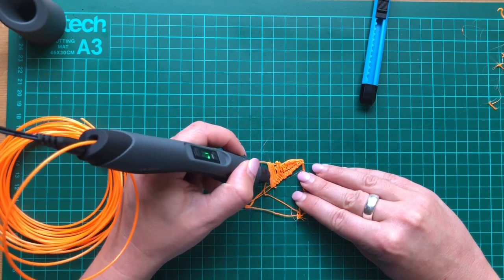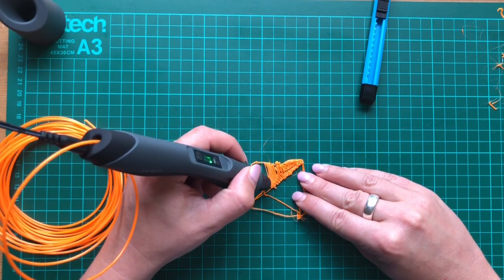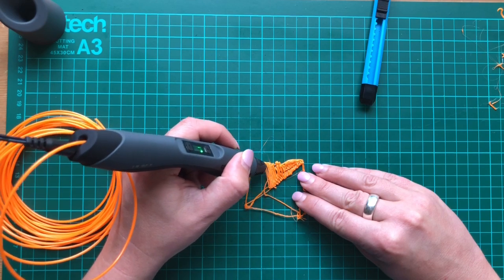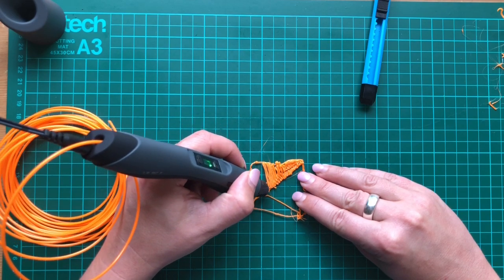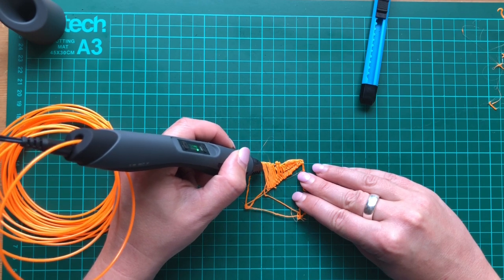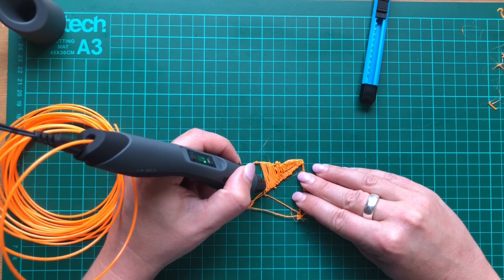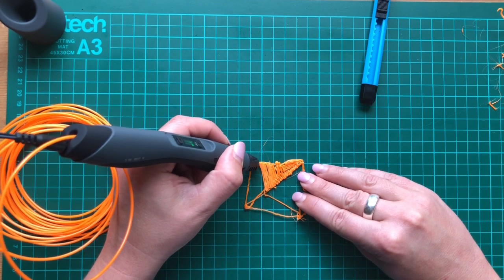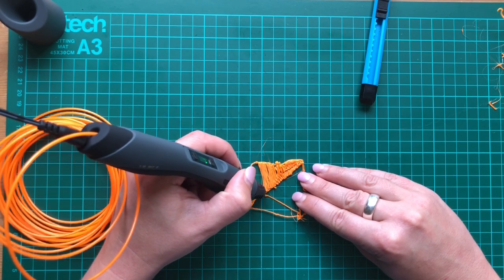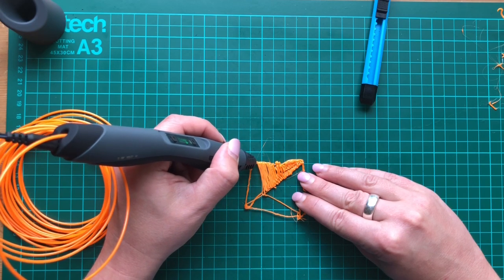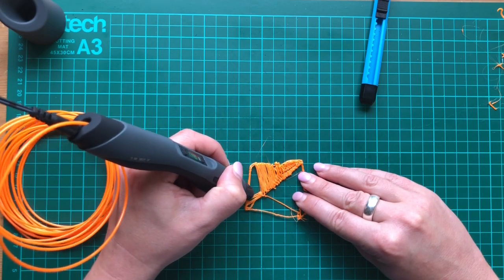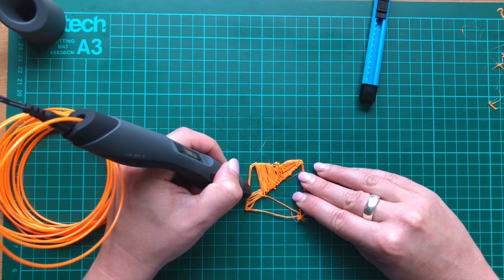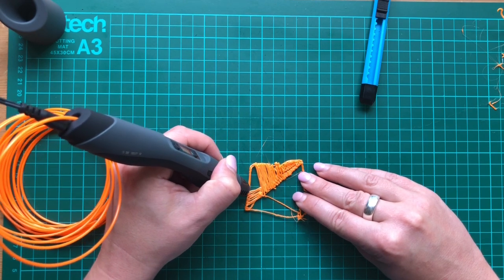So I think once you get going, it might get a bit easier. But I think it's just one of these things that are going to require a lot of practice. Okay, so let's go again. Once you get used to the speed that it's coming out at as well, you get into like a rhythm. It seems to be a bit easier. And it does stick to itself, like when the melted parts. So as I'm going back and forth here, I'm trying to push the next layer up against the other one.